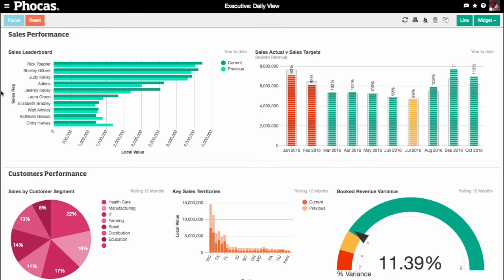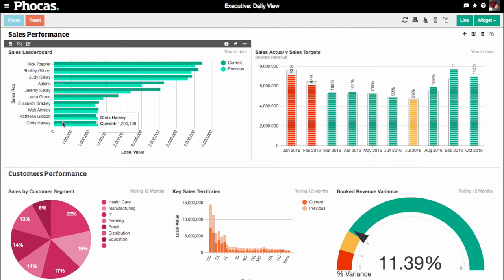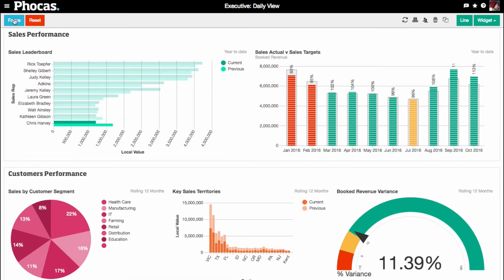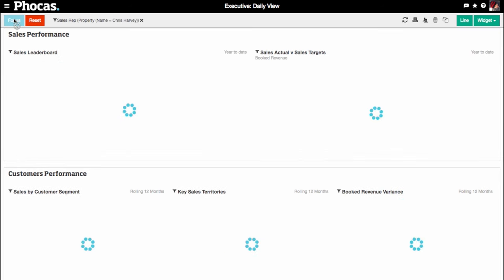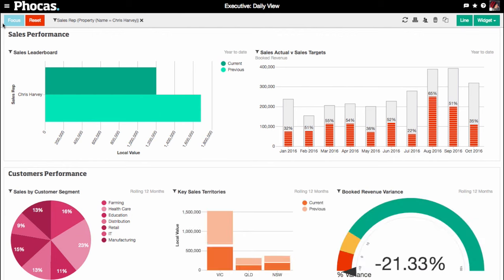You can drill down into any individual's results. Say you want to analyze Chris's performance. By clicking on Chris, the dashboard will update to show only his activity.